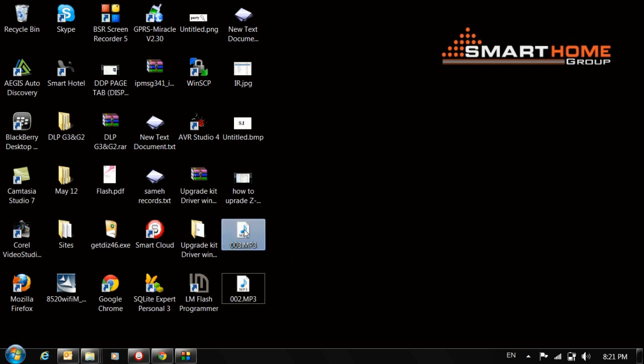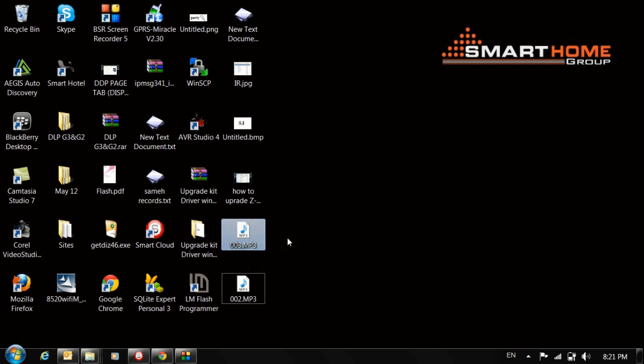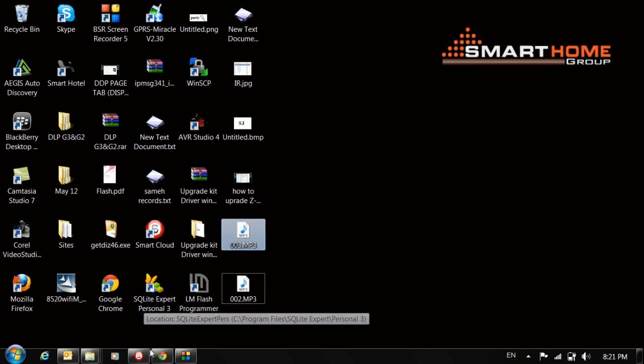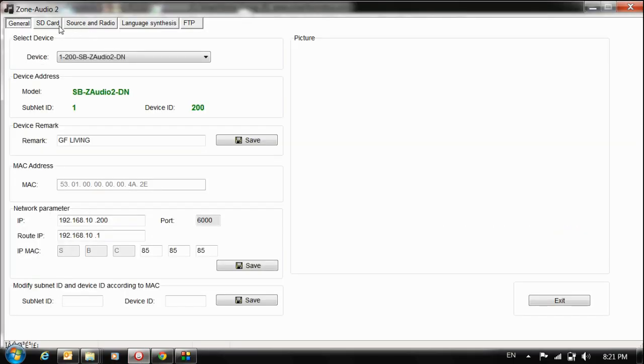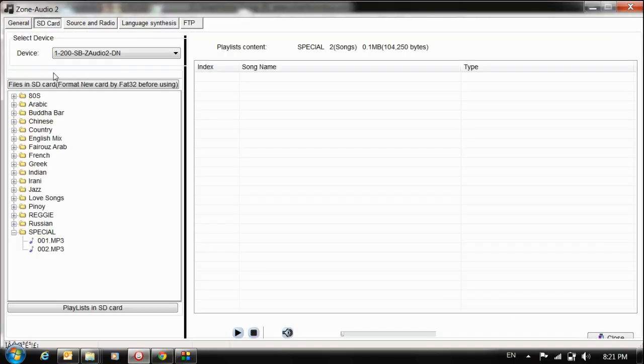I also have 003 that I want to put into my Z Audio. I'll open my Z Audio again, go to the SD card. I want to put it in the special folder as well.